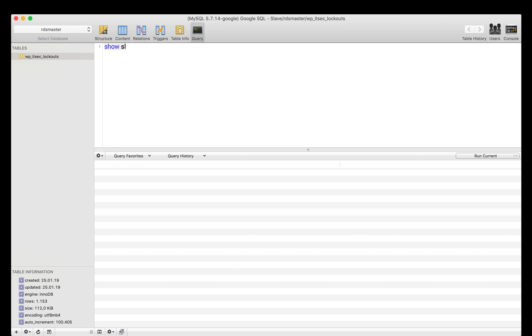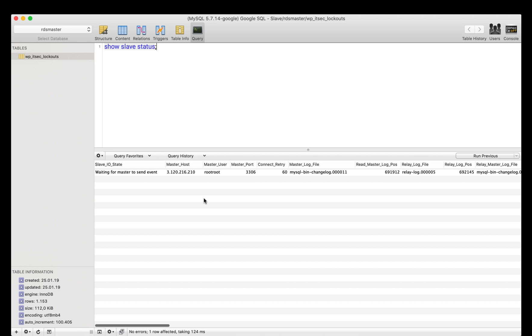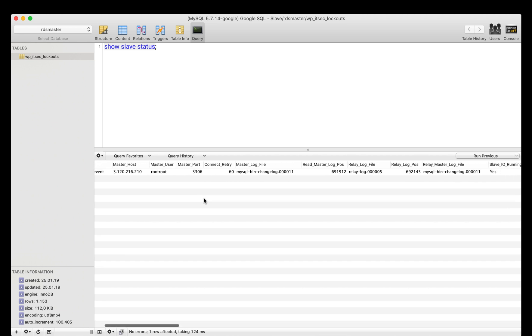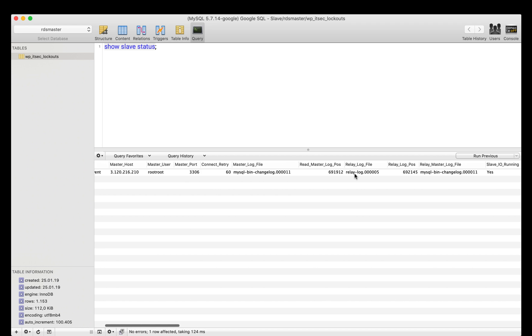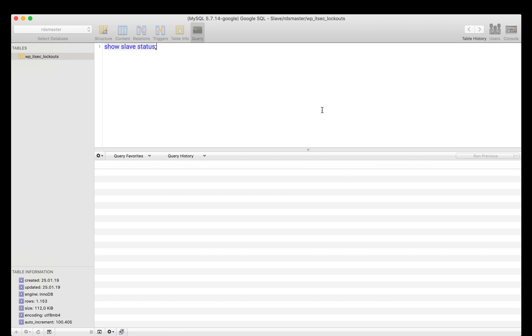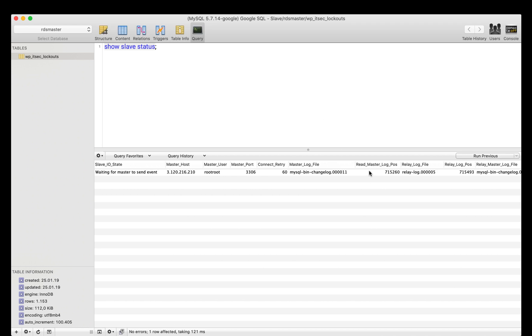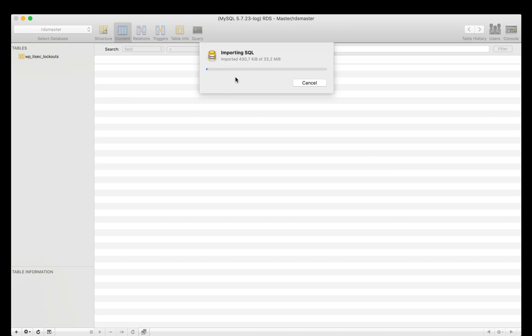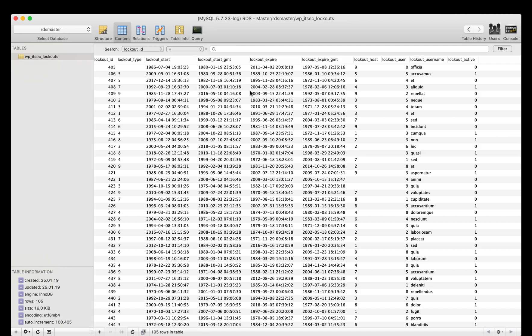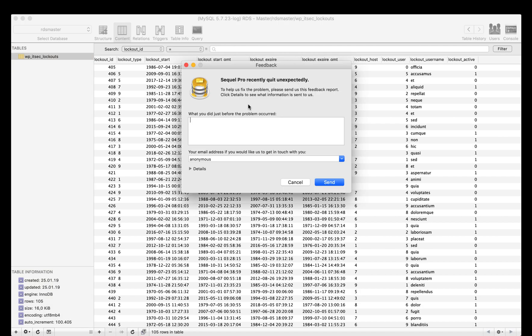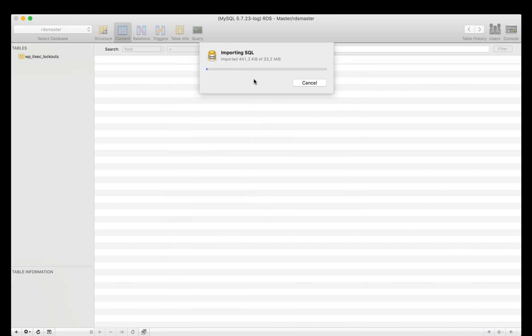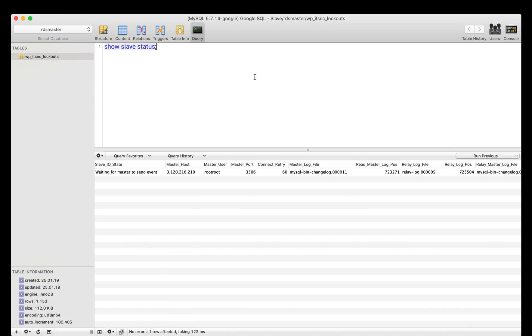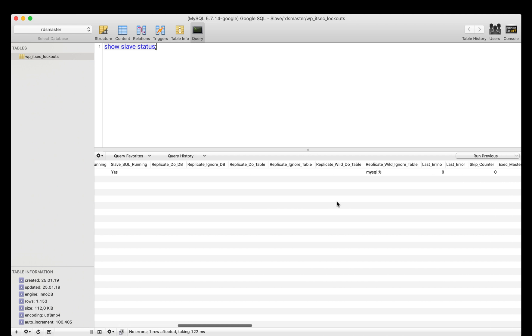Show slave status. We can see the slave IO and the slave SQL is running. If I'm going to refresh this, you see the read master log position is increasing. On the other side, I'm importing the data, which is actually syncing up, syncing the data to the Google slave replication.